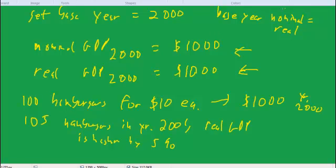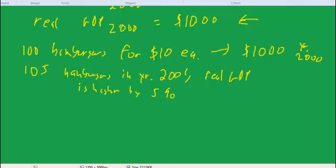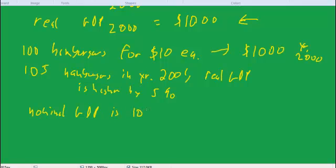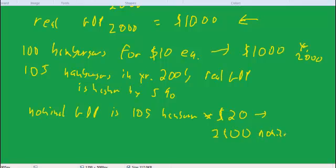Because we've produced 5% more real hamburgers. But suppose that the nominal GDP, suppose nominal GDP is the 105 hamburgers, let's say times a price of, well, make it really grotesque, $20 per hamburger. And that gives us $2,100 for nominal GDP. So wow, our nominal GDP more than doubled.